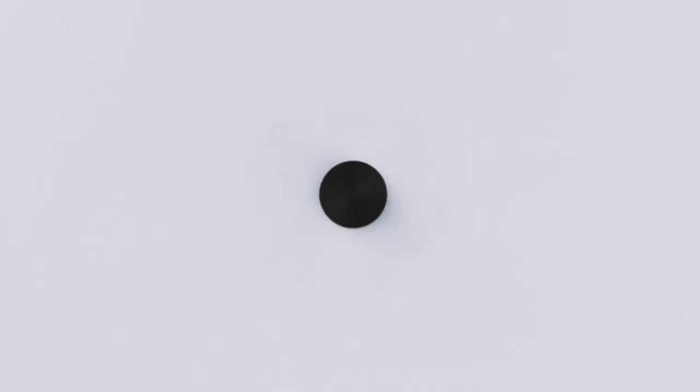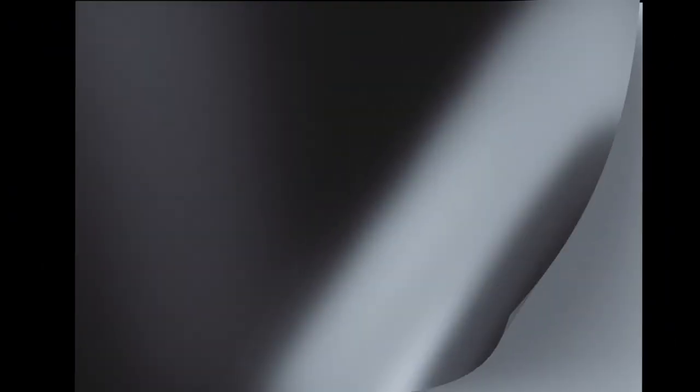When the ink drop hits the paper forming a dot, it must be in the right place and size, but also create the right interaction with the surface across a wide variety of substrates. The challenge lies in controlling the ink flow before it reaches the media.